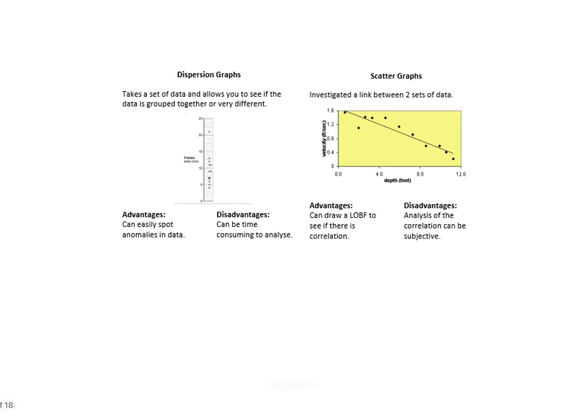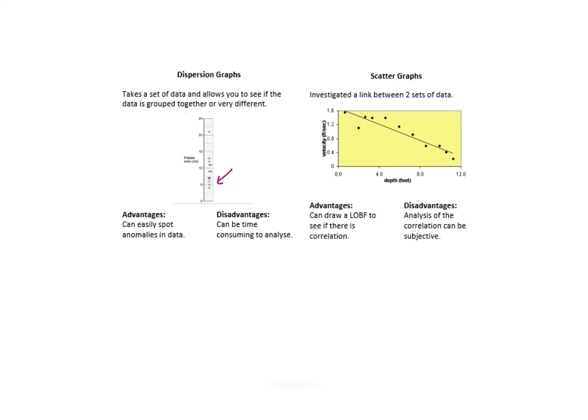Dispersion graphs—this is a common one to ask you to plot in the exam. It basically allows you to spread data out and then you can see if there's any data that's grouped or clustered together. For example, on this one here we can see that the pebble size seems to be grouped around five centimeters. Again, pretty good because you can spot an anomaly. Disadvantage here—it's quite time consuming to analyze and to plot.